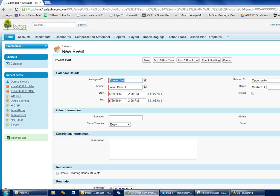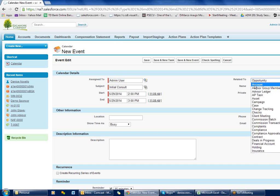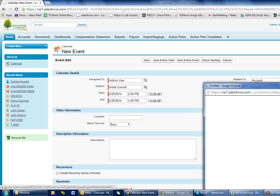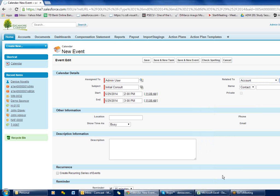Over here on the right is what most people wind up ignoring — you want to relate your events to either contacts or accounts in your system. Most of you use accounts: all of your clients are accounts, any professionals you work with are generally accounts. If you want to link this to your client, you'll come to 'Related To', select 'Account', then go to your look-up and pick your client. That makes the client's name show up on your calendar.